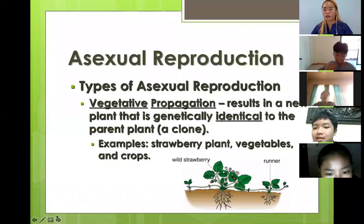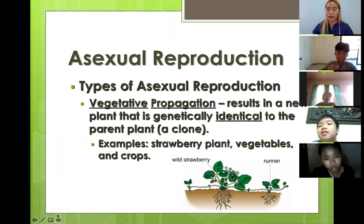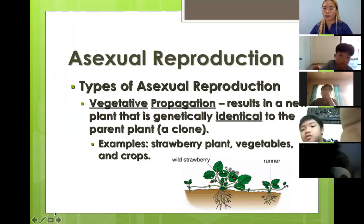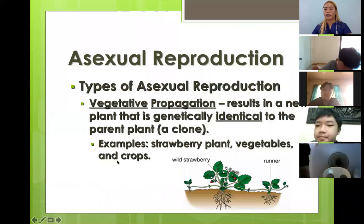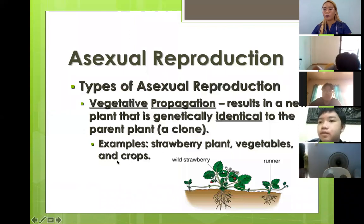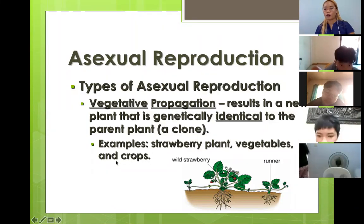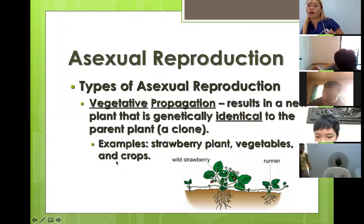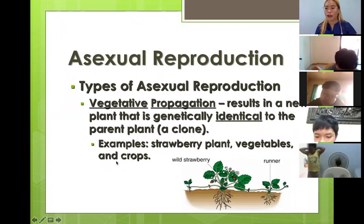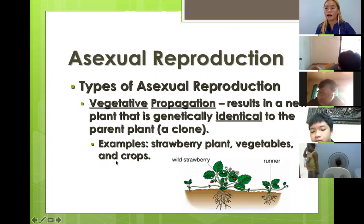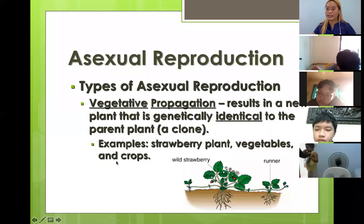Now let's go to another kind of asexual reproduction: vegetative propagation. This is very common when it comes to plants. Some of you may have tried doing propagation — instead of planting from seeds, you already have a big, grown, mature plant and you just cut some parts and plant them.